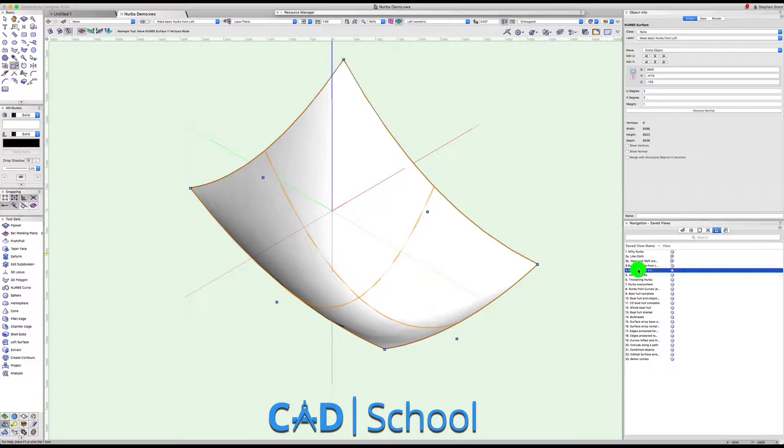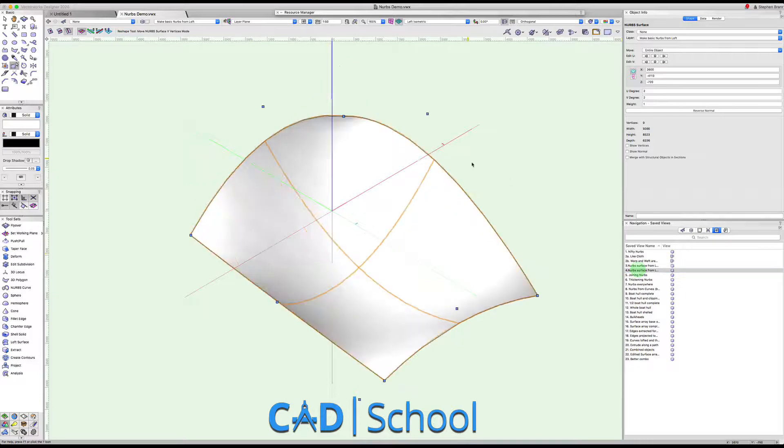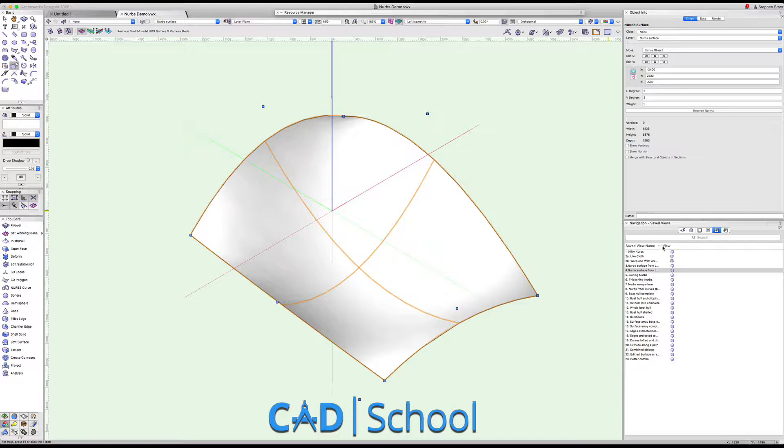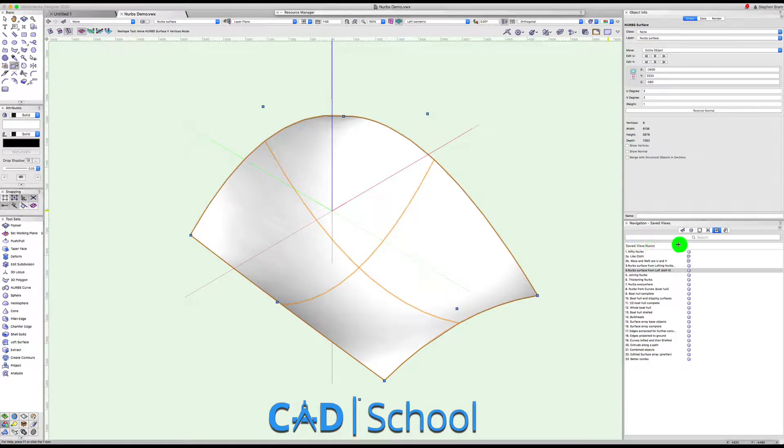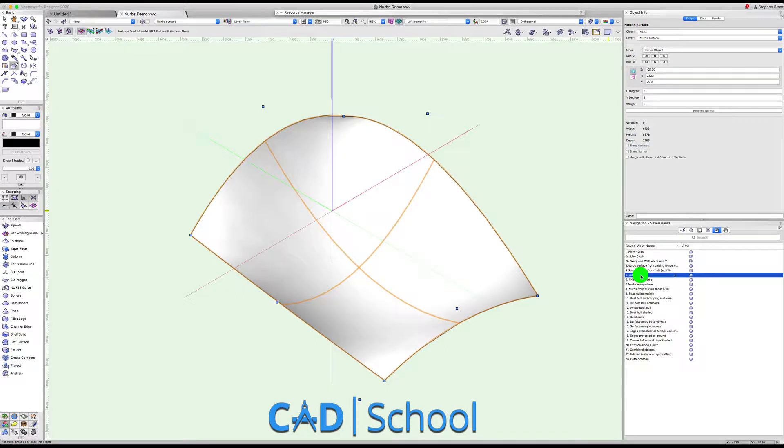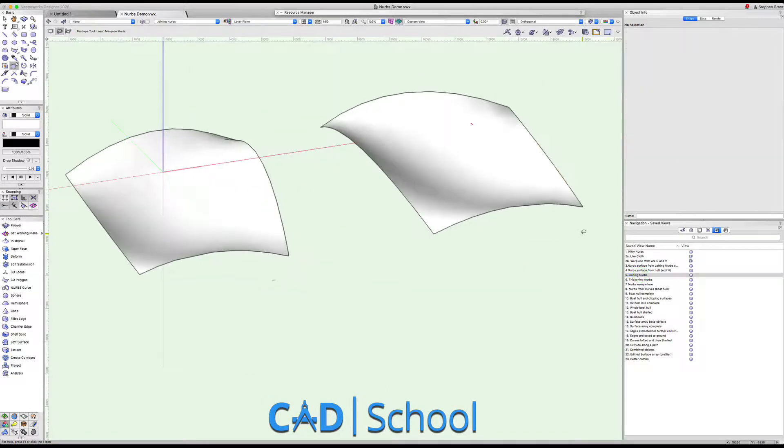Okay, so moving on, we're now making NURBS surfaces. Let's just go back to my presentation and I want to talk about joining NURBS now.